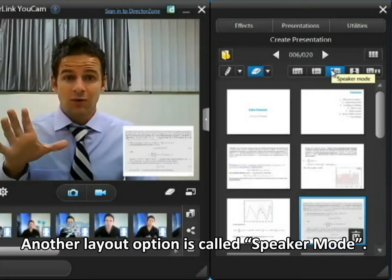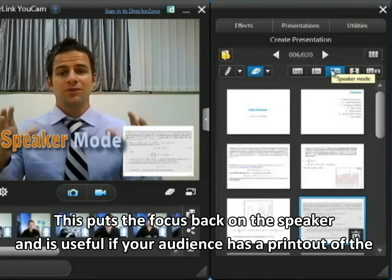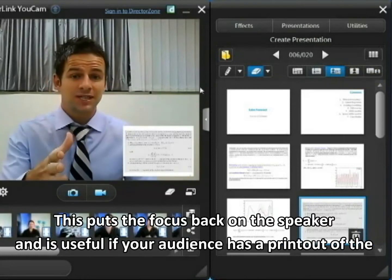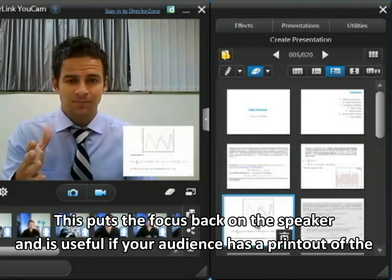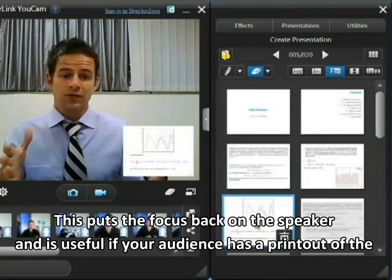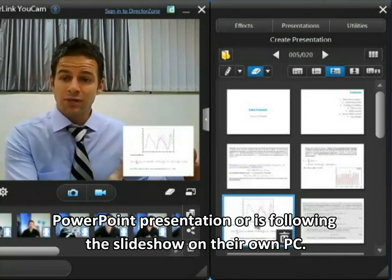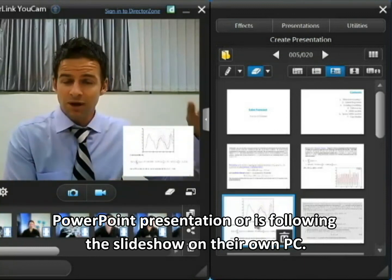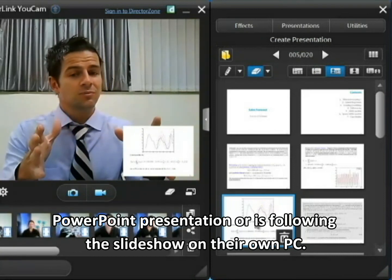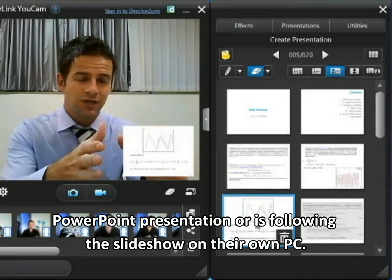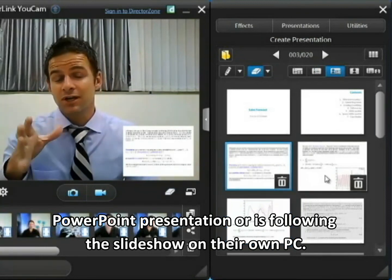Another option is what we call speaker mode. This puts the focus back on the speaker but at the same time you can see which slide the speaker is on quite easily. This is good if your audience has a printout of the PowerPoint you're referencing, or they have their own PC with a digital copy and they're following along on their own side — so it's not so important that they're able to read what's on the slide, more that they can see what you're saying and which slide you're referencing.